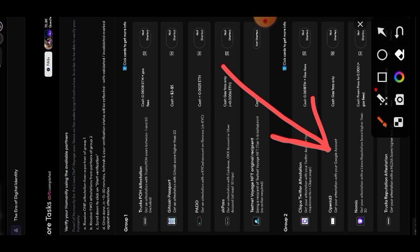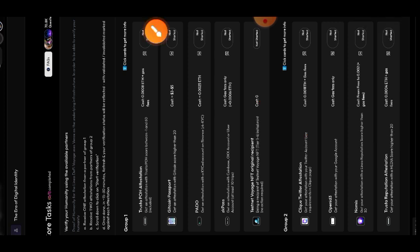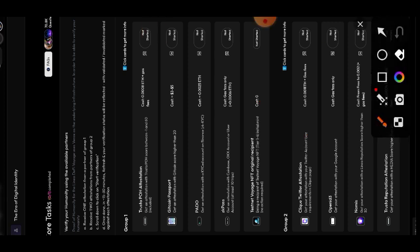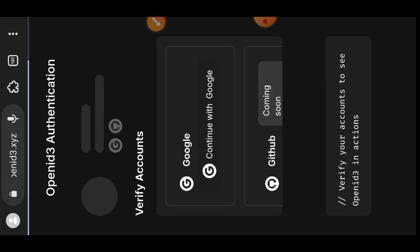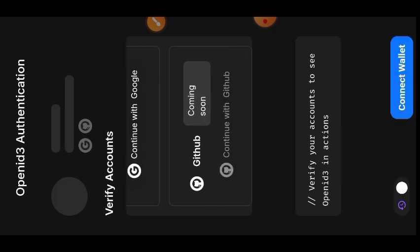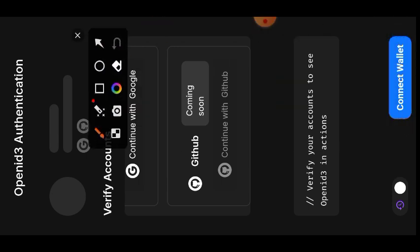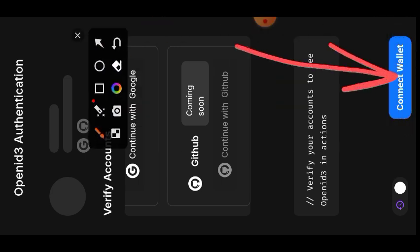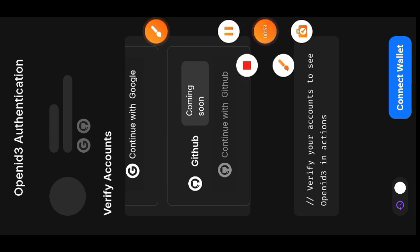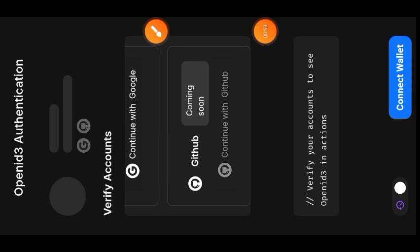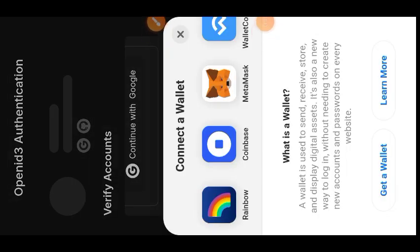Now I am moving over to Group 2 verification. The first choice is OpenID3 — tap on the arrow on the right to get to the website. On OpenID3, the only two things you are required to do are: first, connect your wallet, and then connect with your Google account. Make sure the Google account you use is the same one connected to your Interact account.